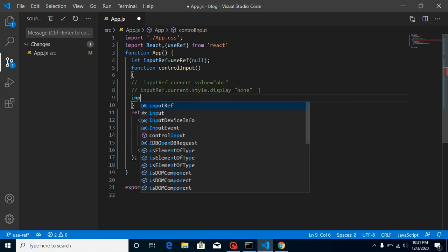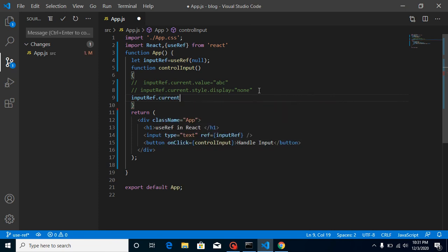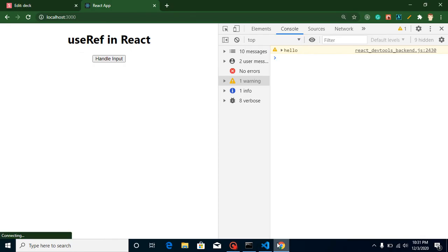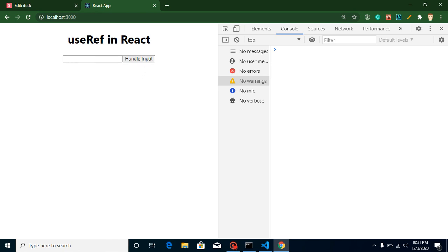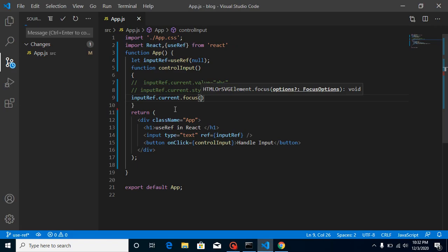Finally, to set focus on the input, write: inputRef.current.focus(). Now whenever you click the button, the input gets focused. If I remove focus and click again, focus returns to the input box. This is the functionality we cannot achieve with state and props.